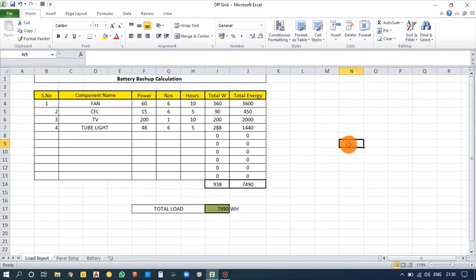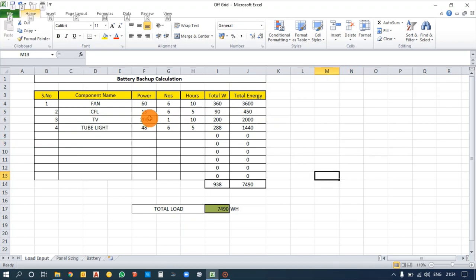Hi guys, let's see solar off-grid design and its calculation. In this, we will be seeing about panel sizing and battery sizing. The first thing we need to take is the components we need to use for backup.